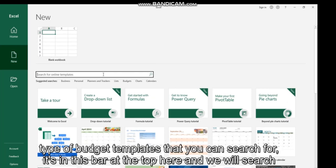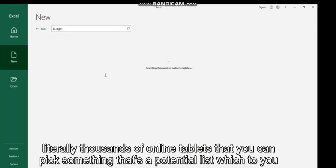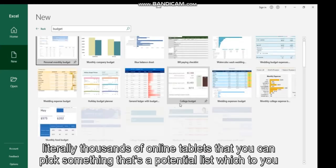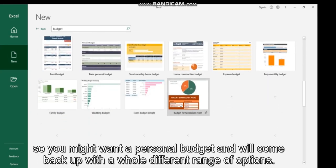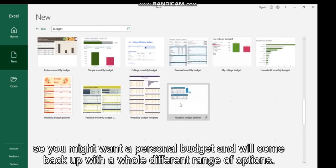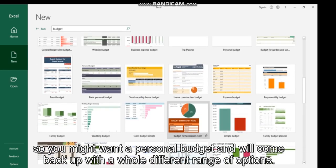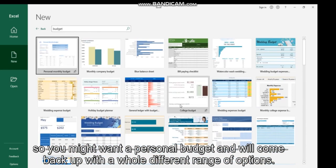...you can search for it in this bar at the top here and it will search literally thousands of online templates that you can pick something that potentially suits you. So you might want a personal budget and it will come back up with a whole different range of options.